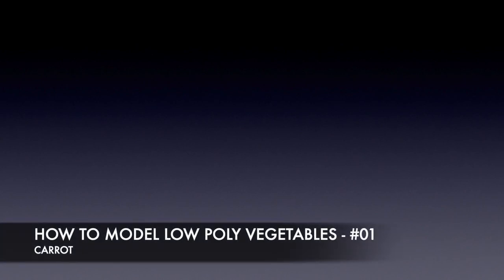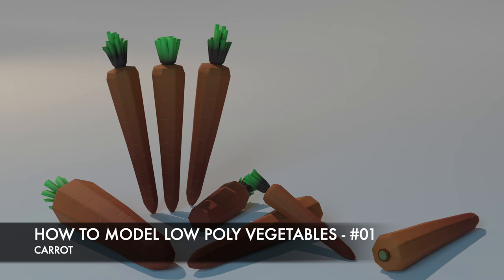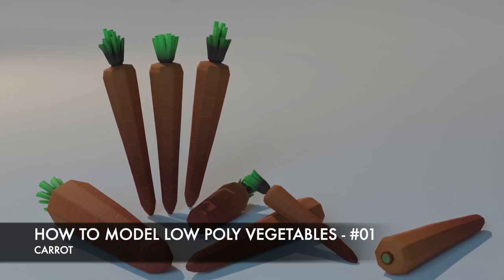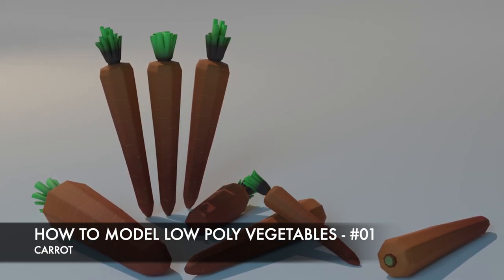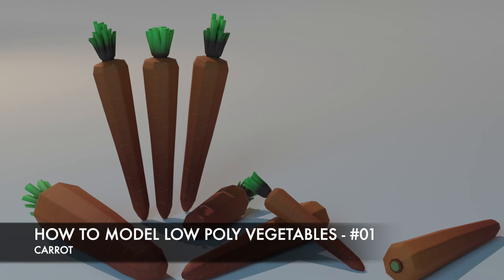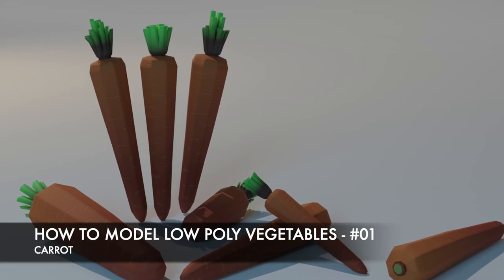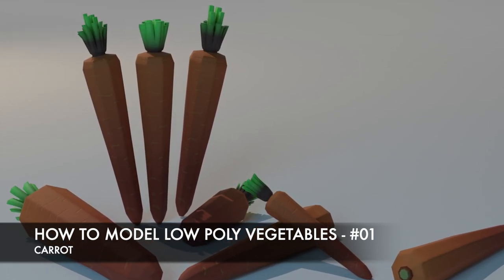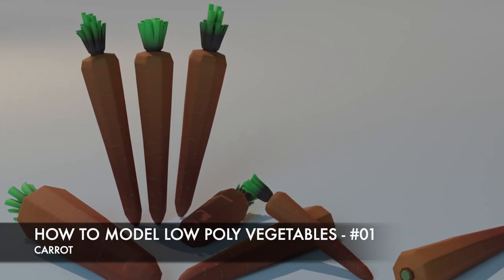Hello and welcome to my tutorial series on how to model low-poly vegetables in Blender. This is the first part and we're going to be modeling a carrot today. So this is the model at the end and I created this so you can follow along very easily.